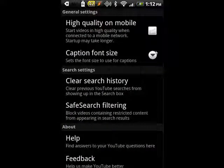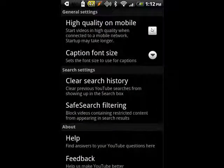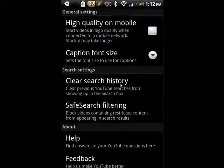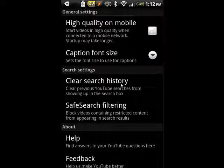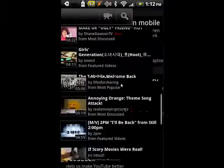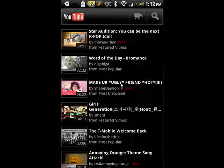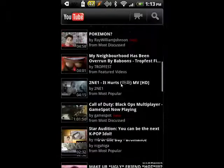If you tap on settings, you can decide if you want to have high quality on mobile, change the caption font size, clear your search history, give feedback, and so on. You can also see that if you go into a video,